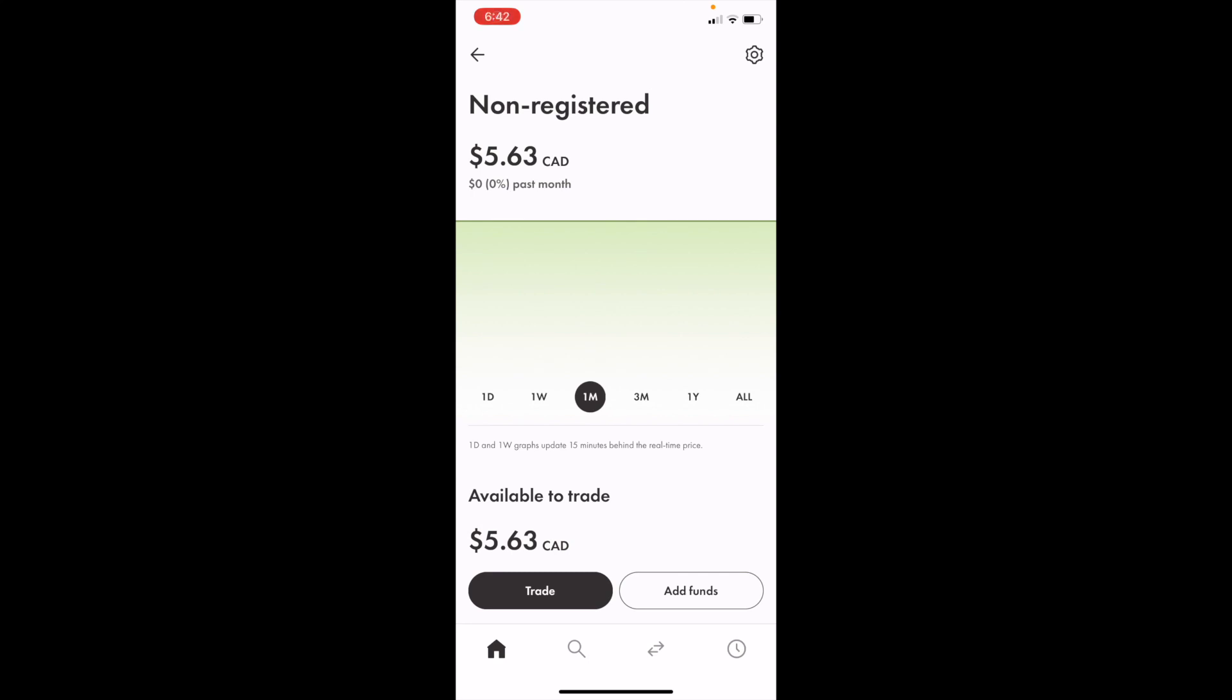In this Wealthsimple tutorial video, I'm going to show you how to buy Exxon Mobile call options in Canada, ticker symbol XOM.